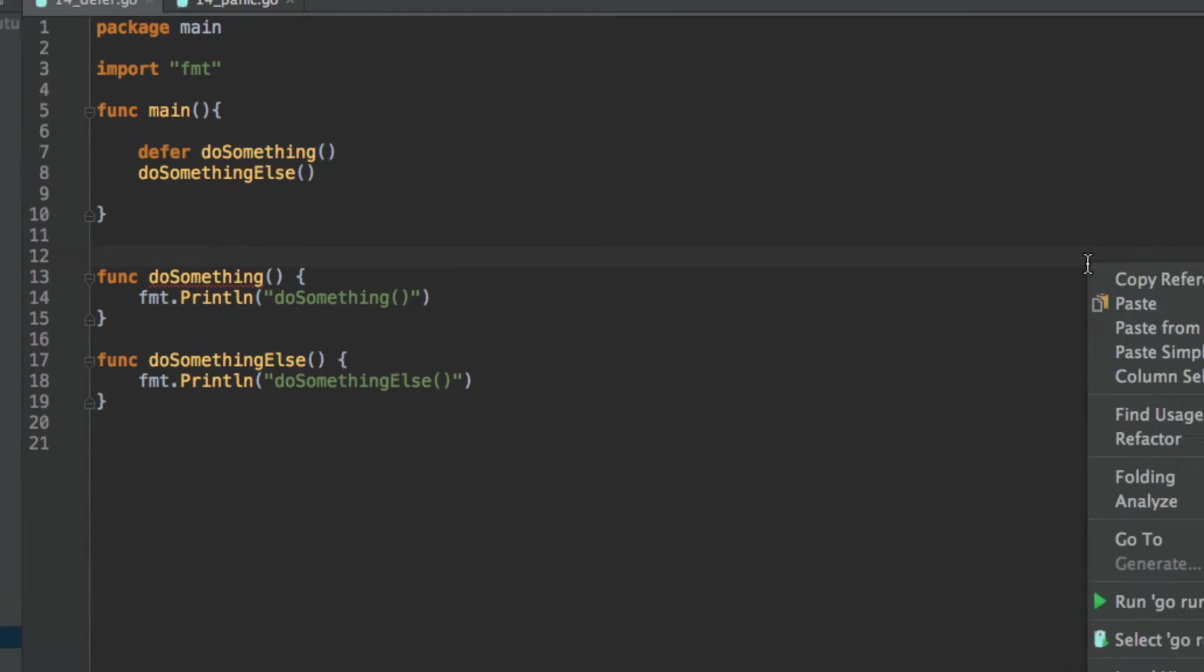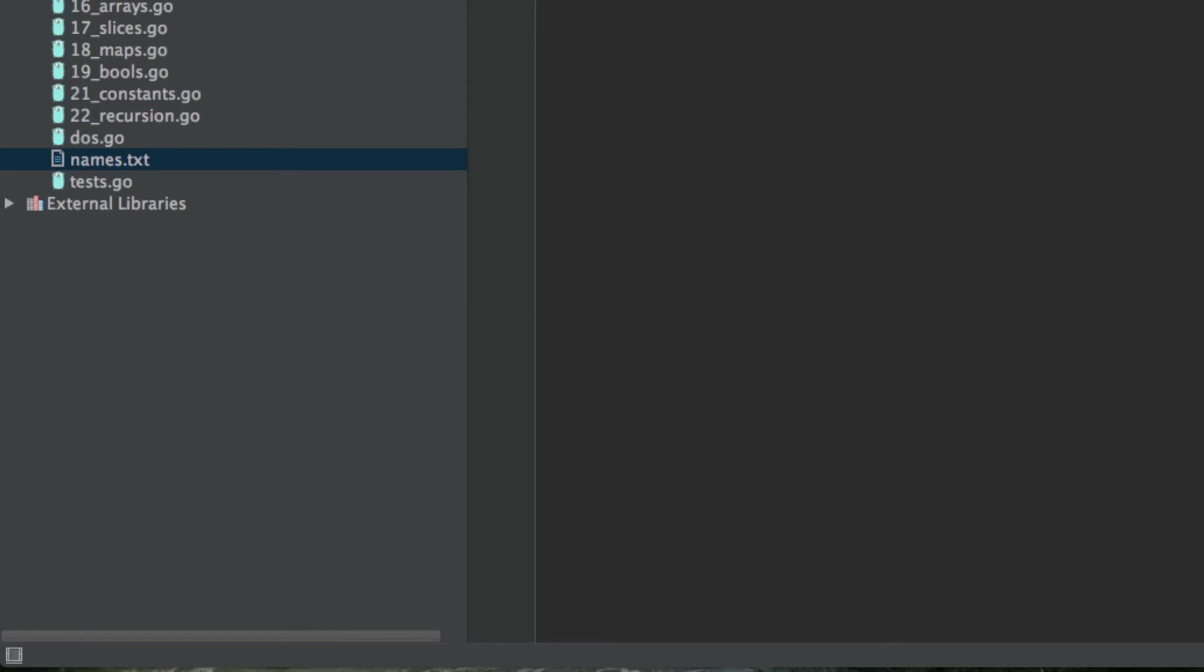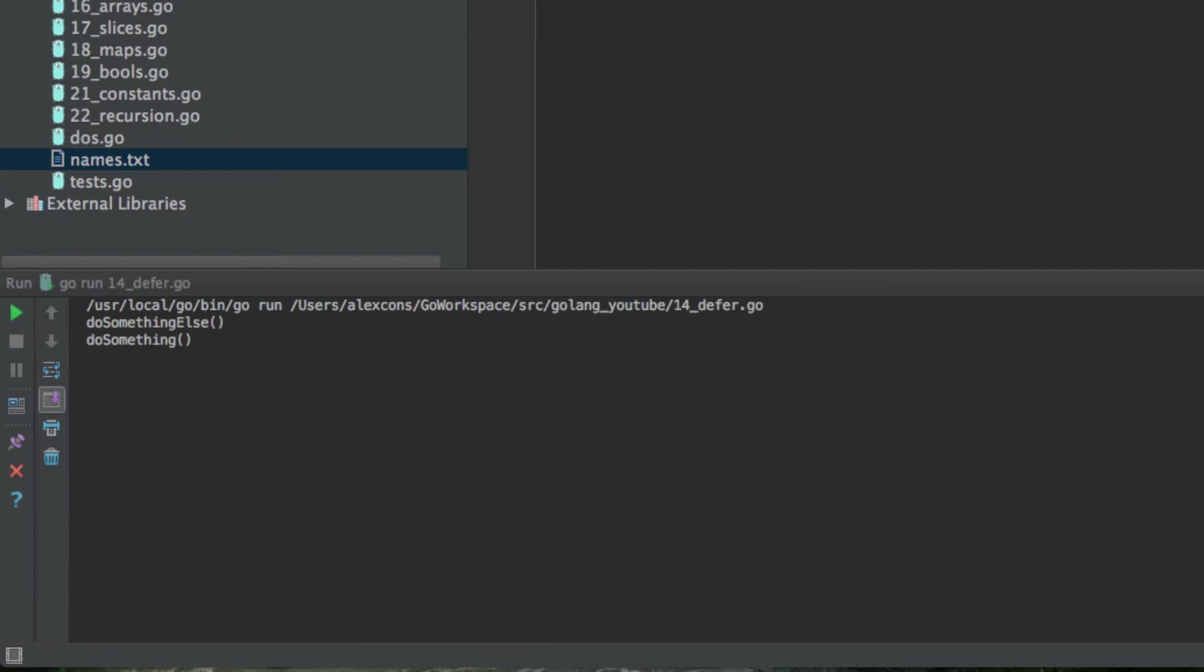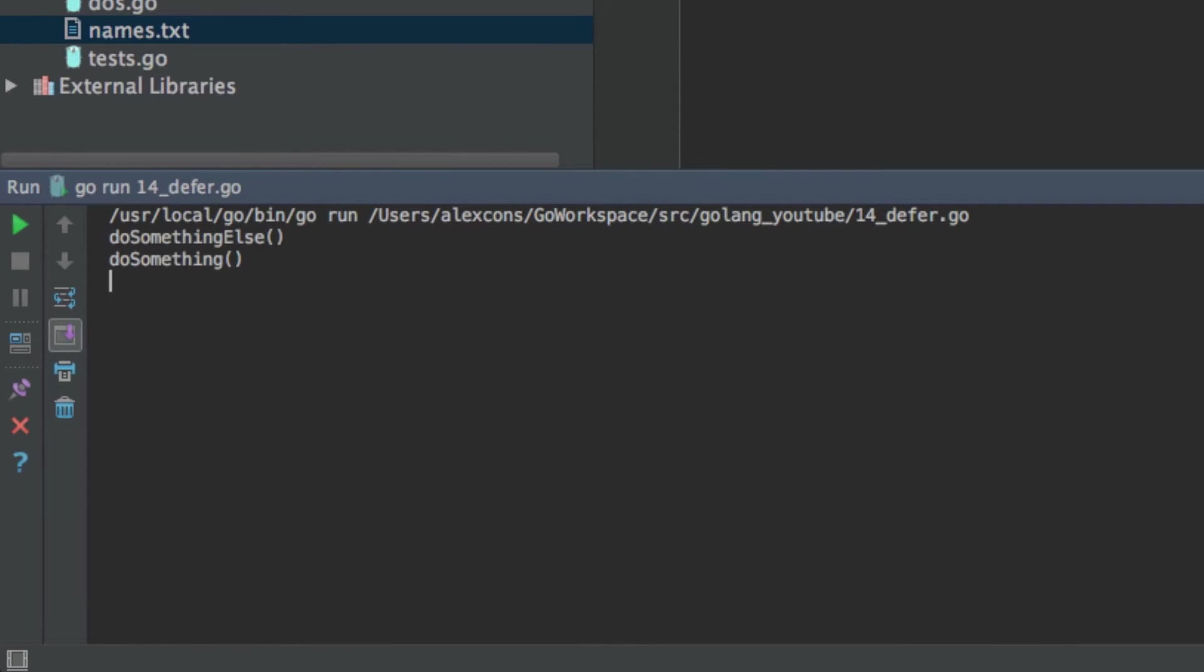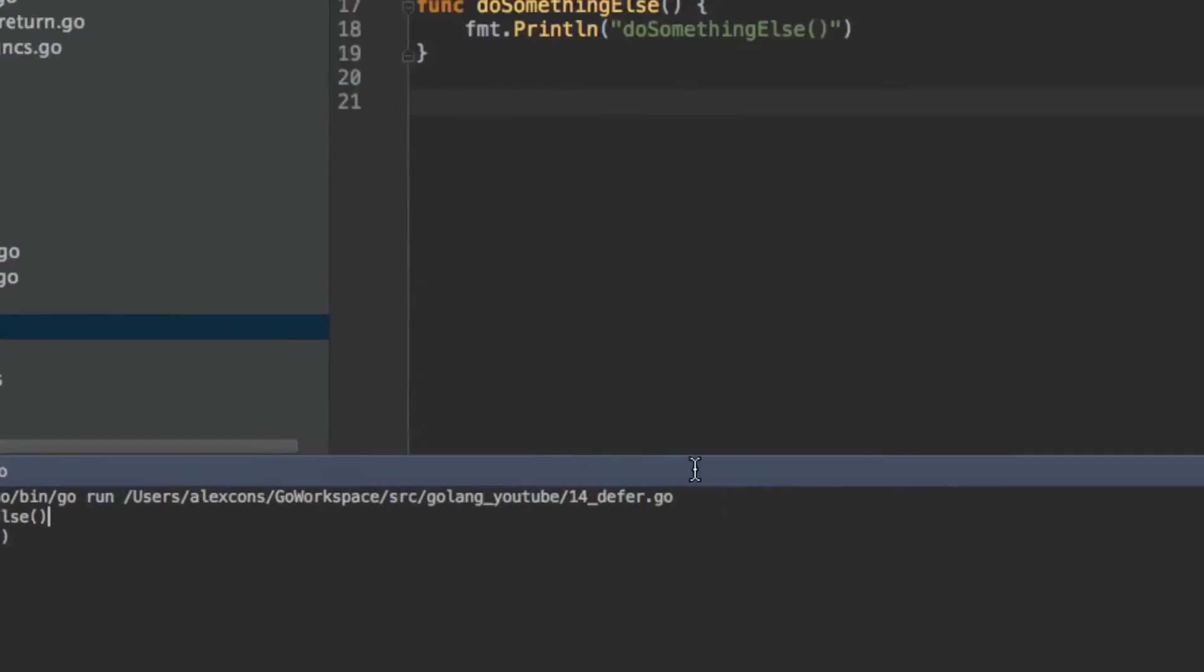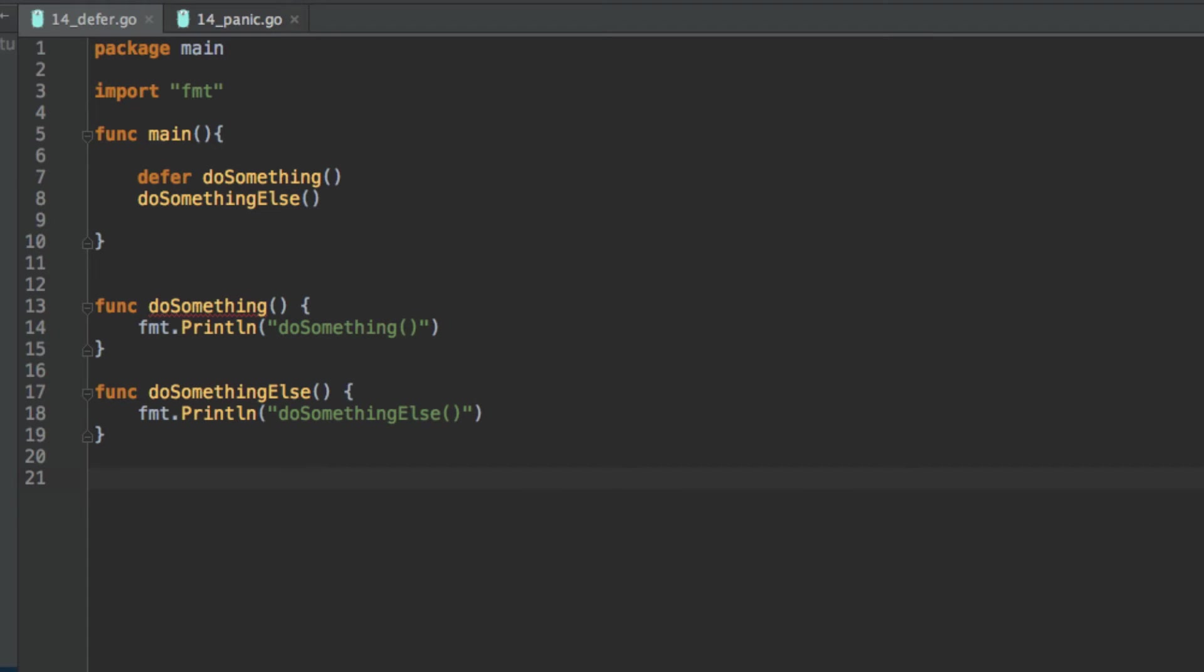So if we see this run, as you can see it's called this first and then at the very end of the main function it's called do something. So that's really what deferred is and you might be thinking how is this useful.